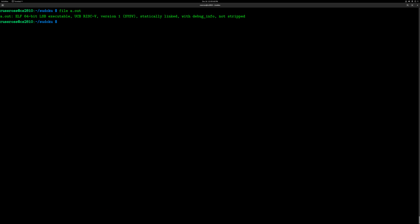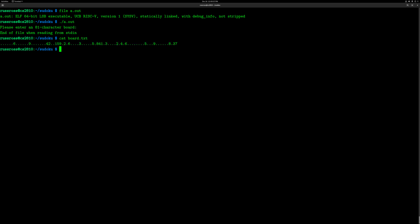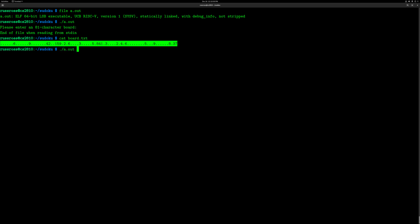If you check the file type of the output binary, you can see it is in fact a RISC-V binary, but with the QEMU user package installed it intercepts attempts to run RISC-V binaries and runs them through the emulator, so they almost appear to be native binaries.